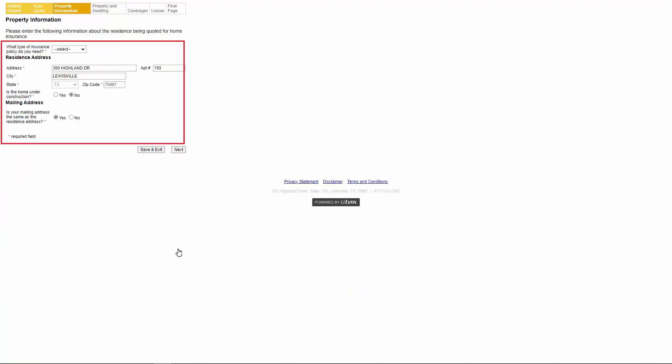Next, the customer will fill out the home application information. On the property information tab, the customer will need to fill out all of the information for their property and then click next.